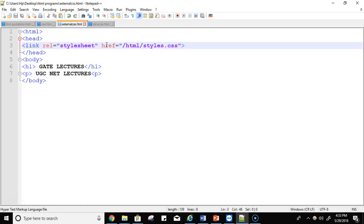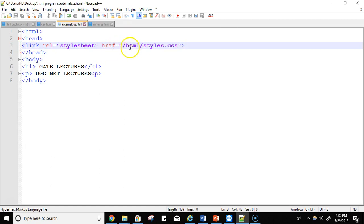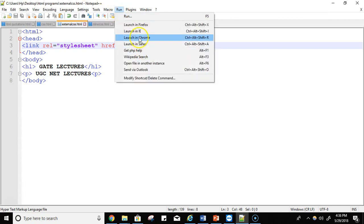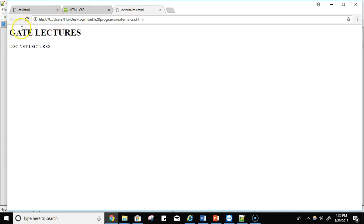This external cascading stylesheet, this is a link rel stylesheet href equals HTML style.css. So basically this example links to a stylesheet located in the same folder as the current page. So let's see, this is the content in between the heading tag and the paragraph. Let's try to execute it, run it. Now see, the gate lectures, the UGC net lectures. So basically it links the stylesheets which is located in the same folder as the current page. That's it.